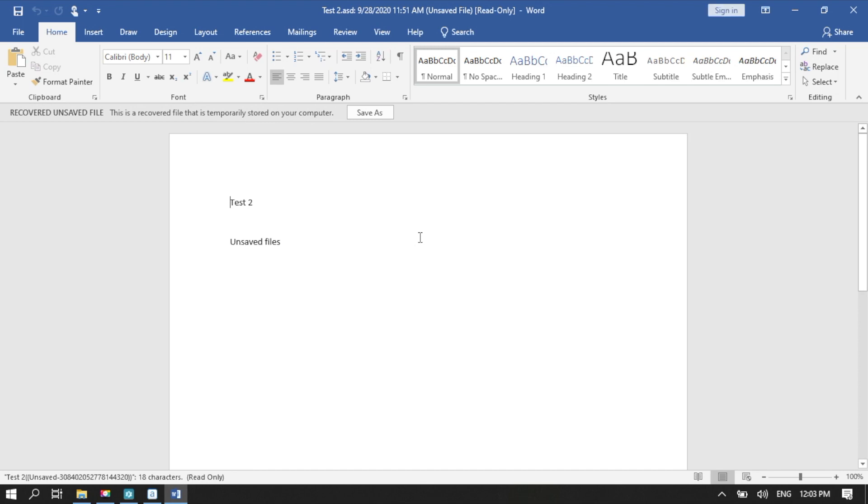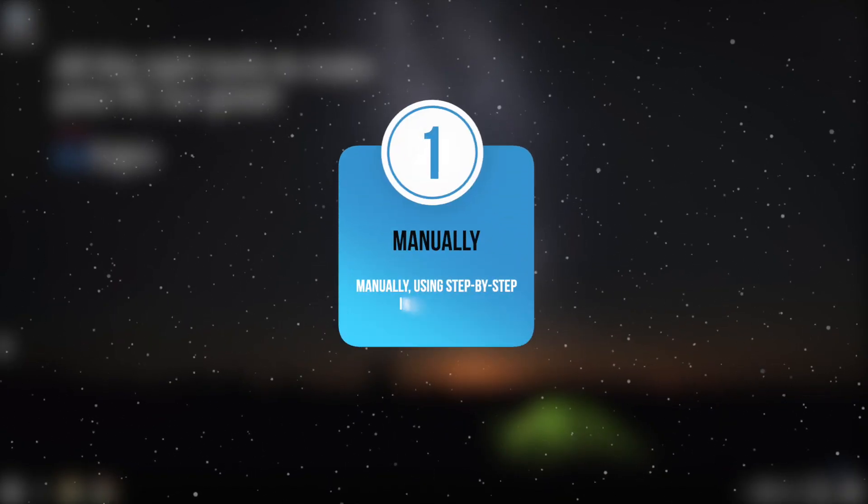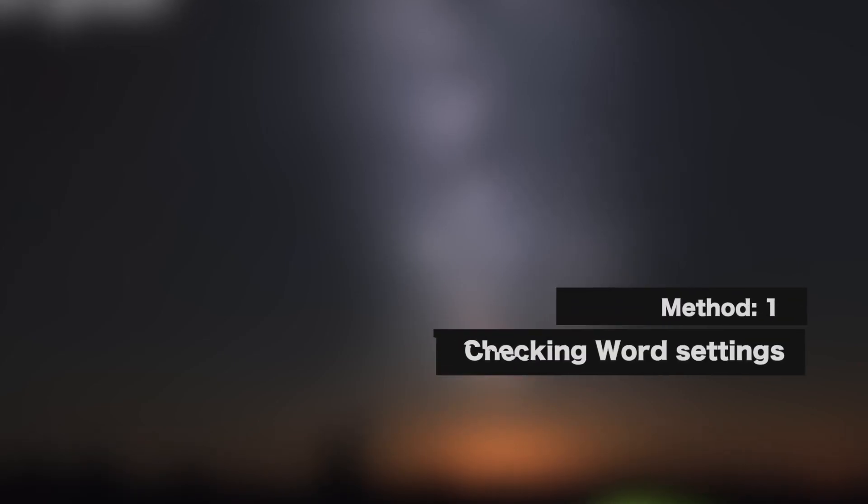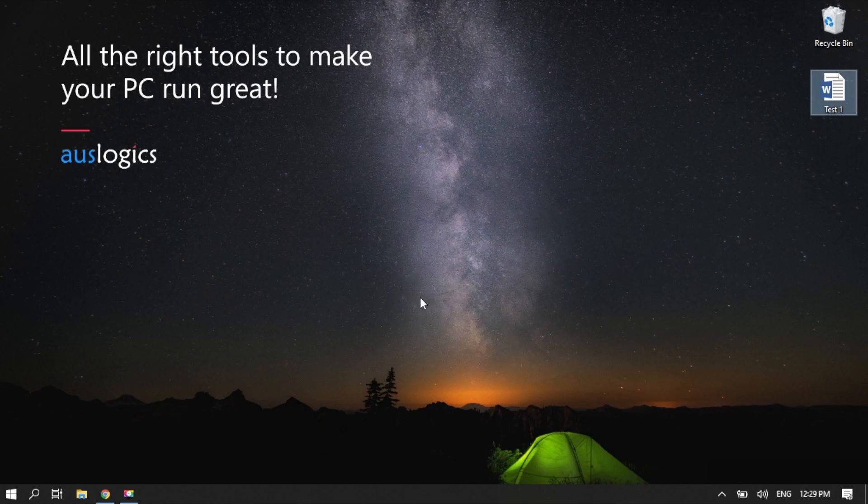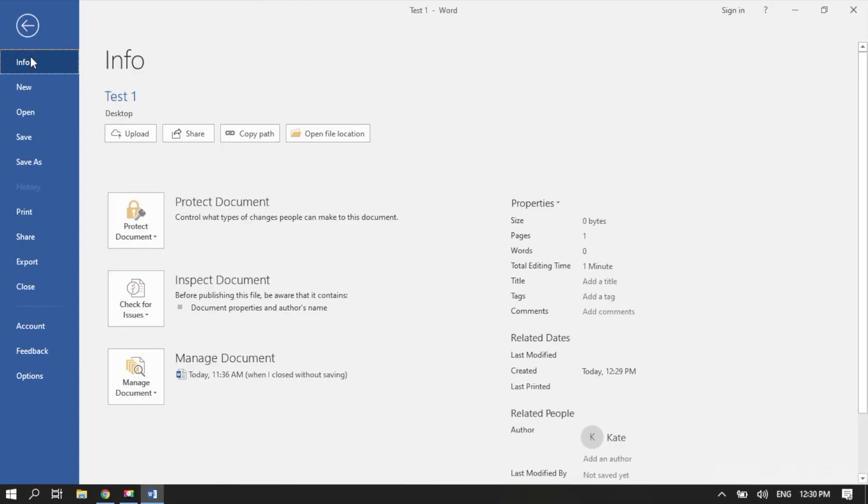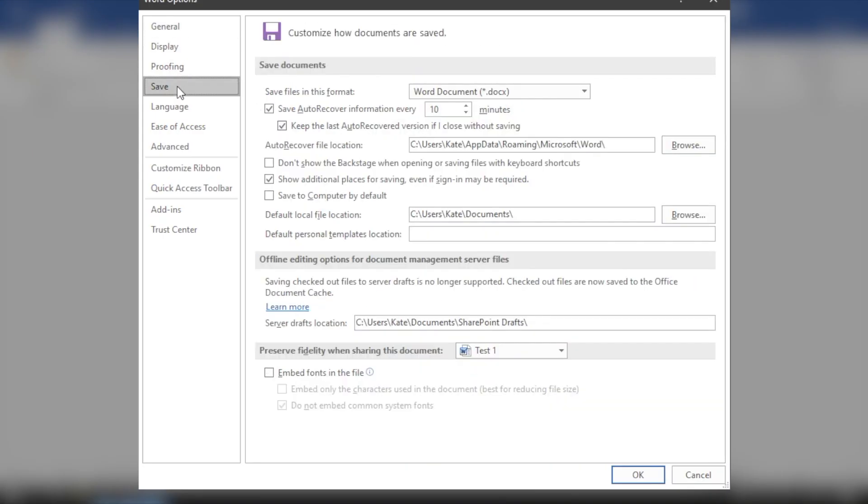Manually. Follow the step-by-step instructions. Method 1: Checking Word Settings. Launch Word. Then click File. Select Options. Then click Save on the left pane menu.